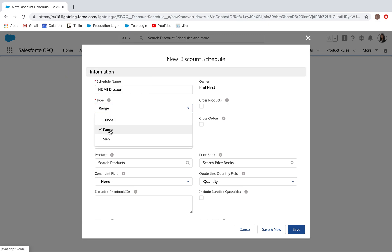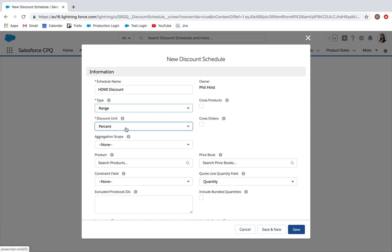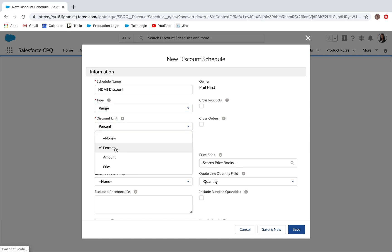The type I'm going to leave as range, referencing the quantity range. Discount unit - percent, amount, or price - we're going to leave this as a percentage discount.